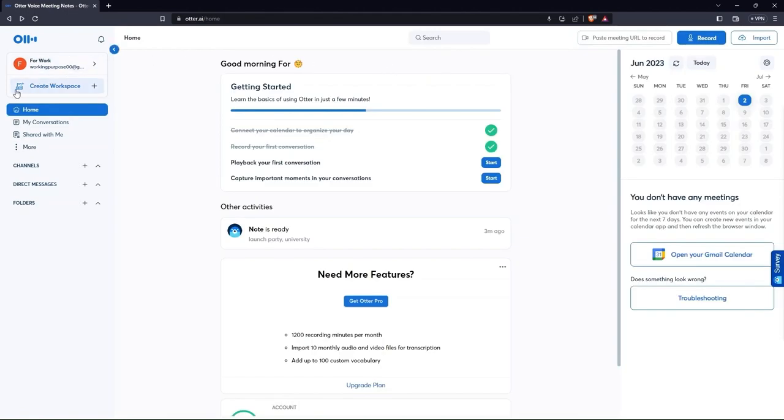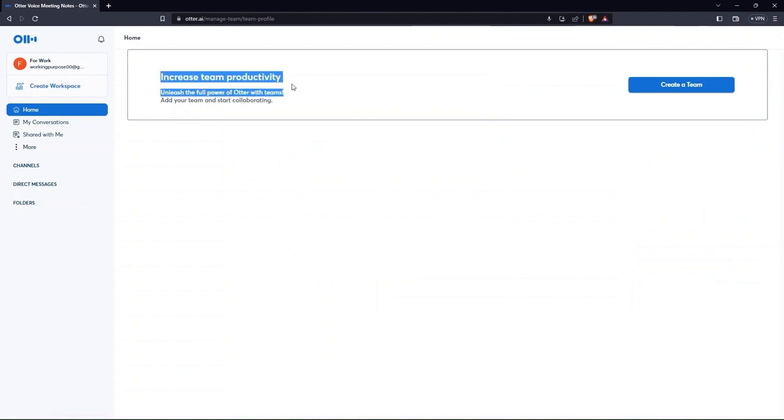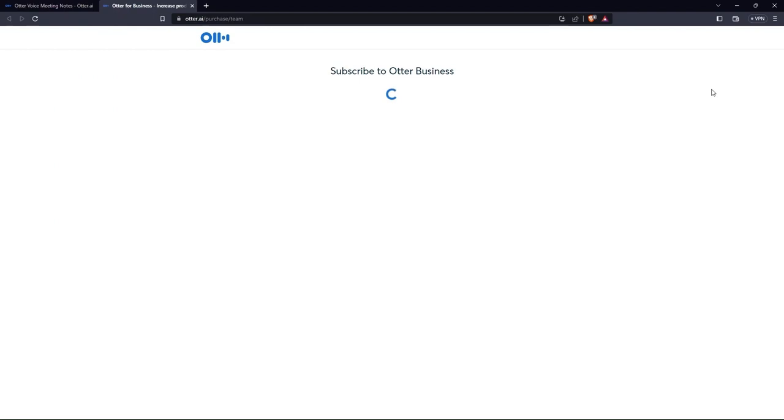Referring back to the side menu once again, tap on create a workspace. This is where you can create a team. By tapping on the button create a team, go on with setting up your team.